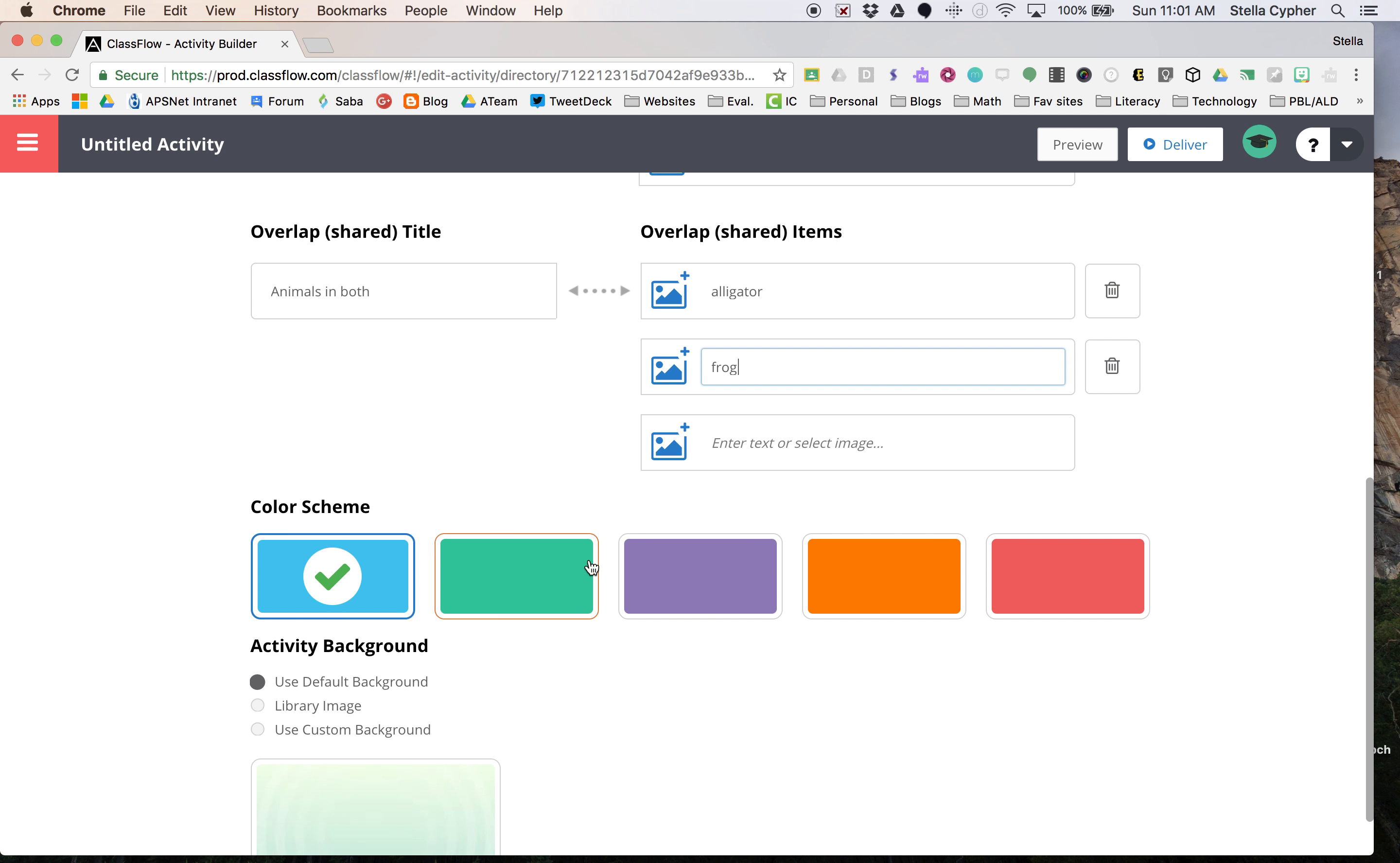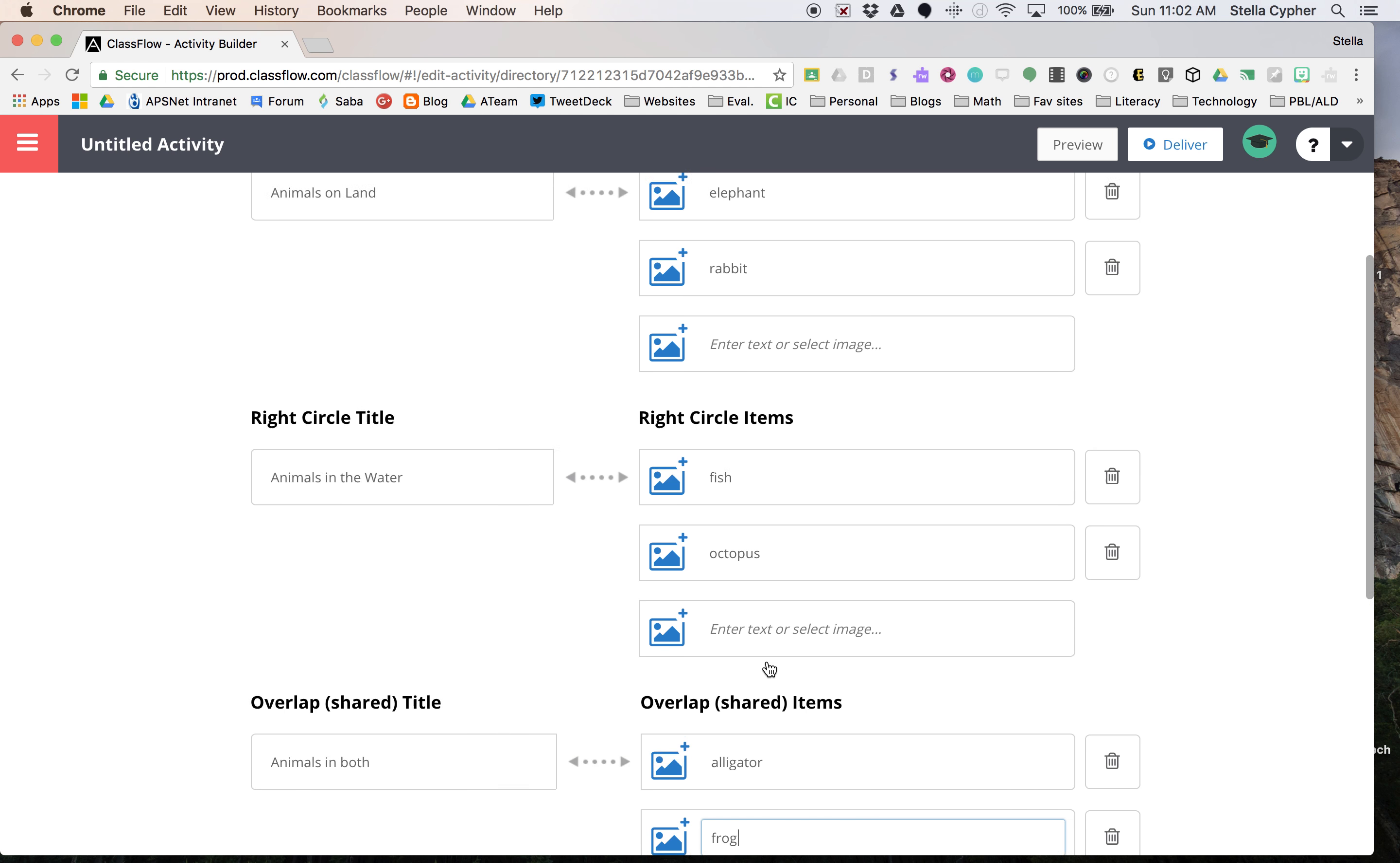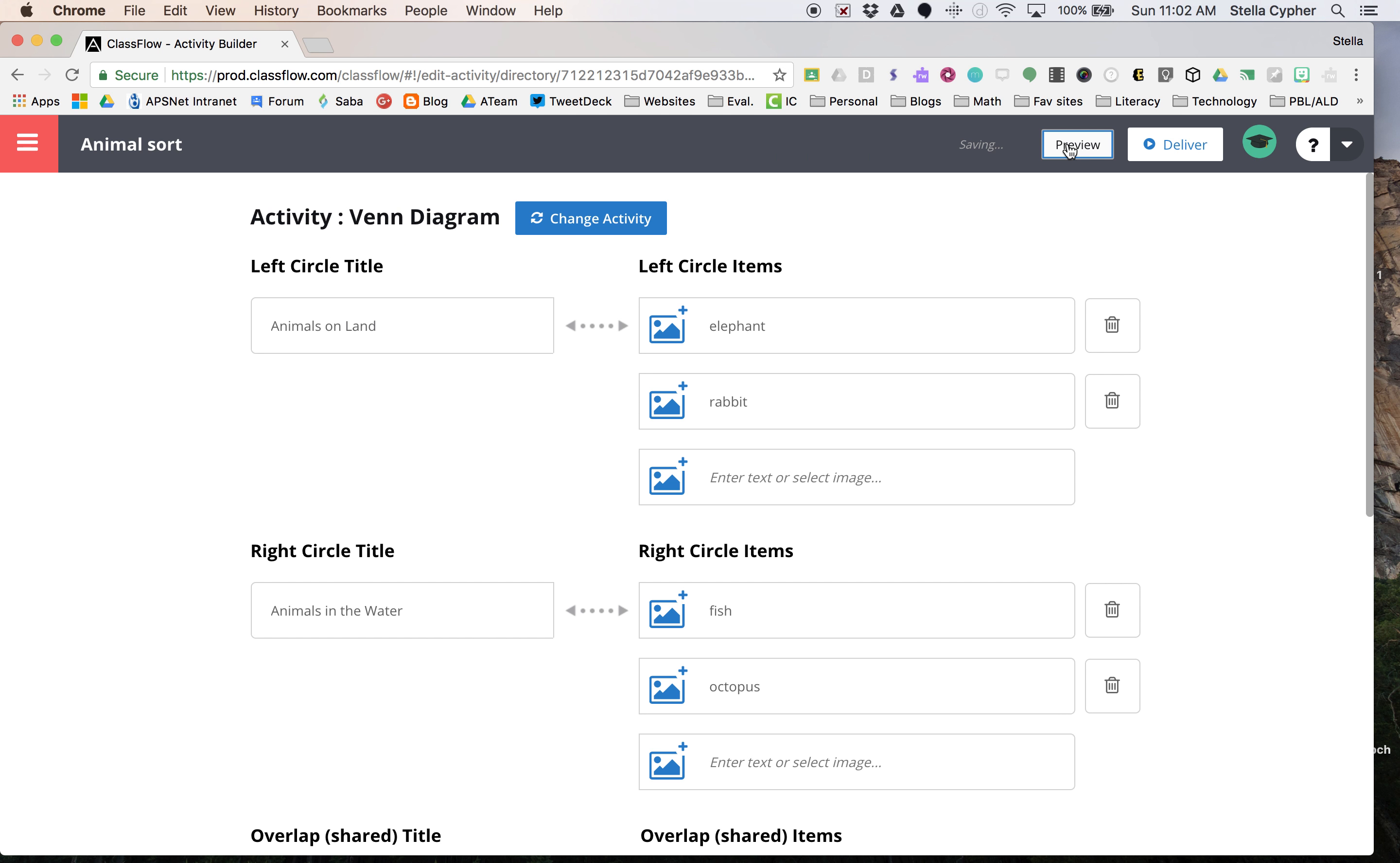Go ahead and choose a theme. So we're going to pick the color scheme, and if you want to see what it looks like, we can name it by clicking up here. We'll call it animal sort.